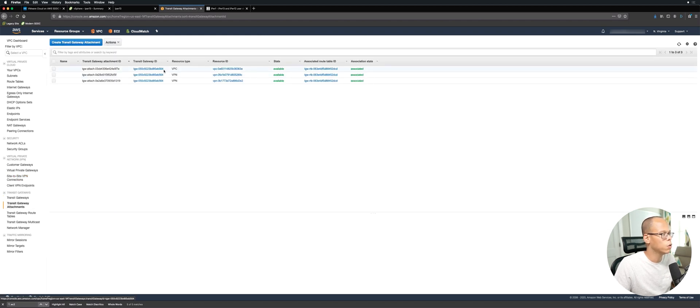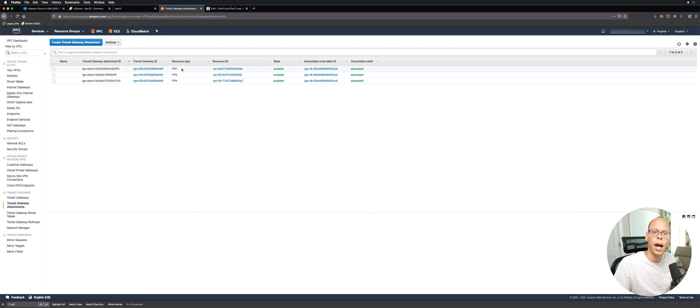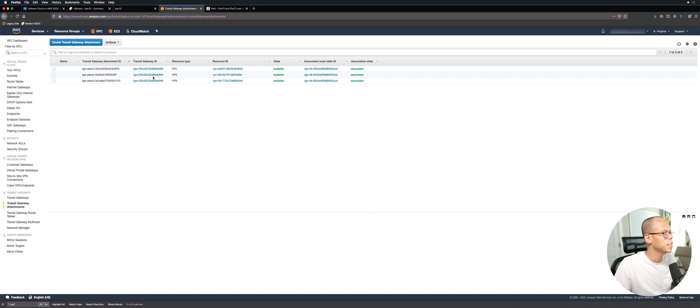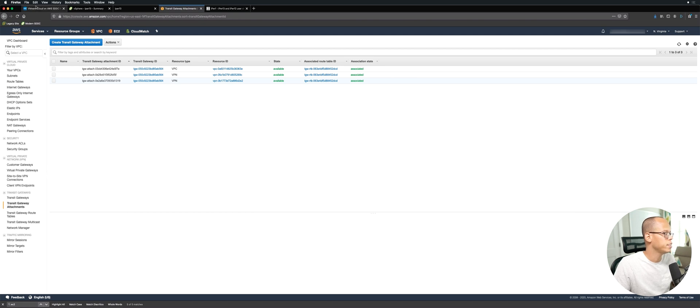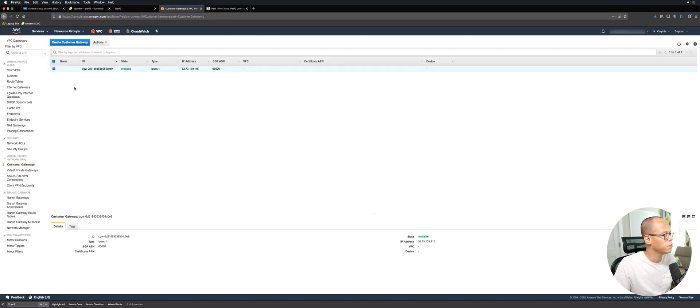One attachment goes to a VPC. This VPC contains our server for iperf we're going to use to test the bandwidth of the VPNs. Then it has two VPN attachments that are going to be attached to the SDDC. If we go and look at the customer gateway configured, it has the public IP address of our SDDC VPN.